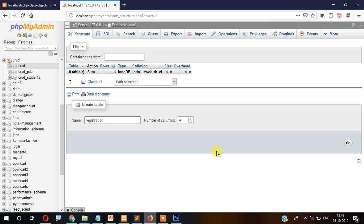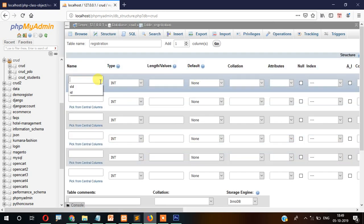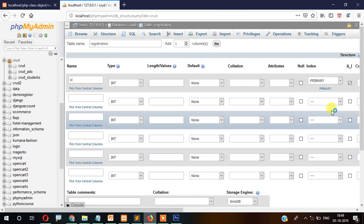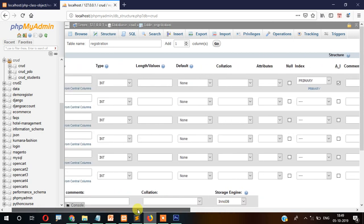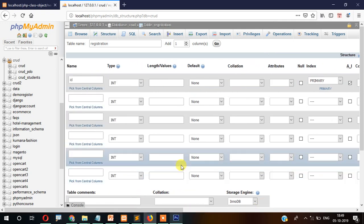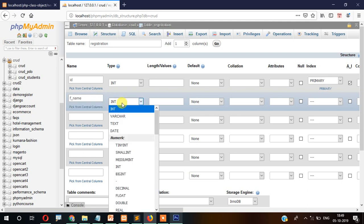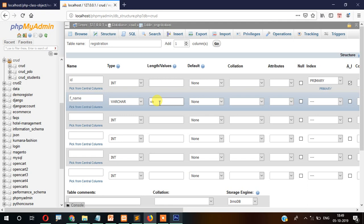Click Go. Name the first field 'id', then set it as primary key and auto increment, so we don't have to enter the ID manually — it will automatically increment when we insert a new record. Then add 'fname' as VARCHAR with 255 characters.